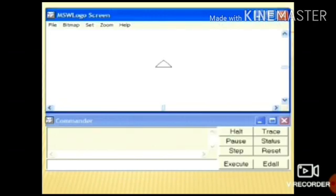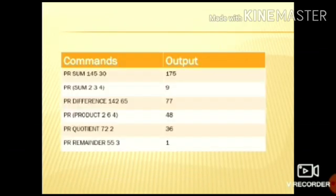This is the main screen of MSW Logo. In the commander window, you will type the commands. So, let's see how to use these commands on the Logo application.